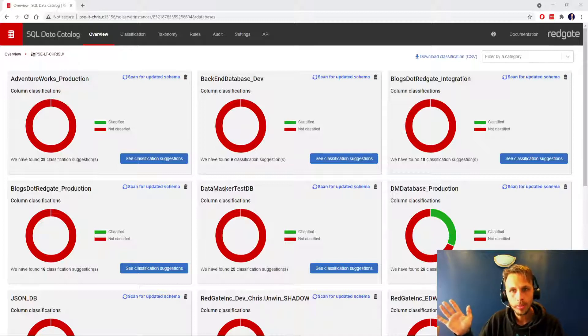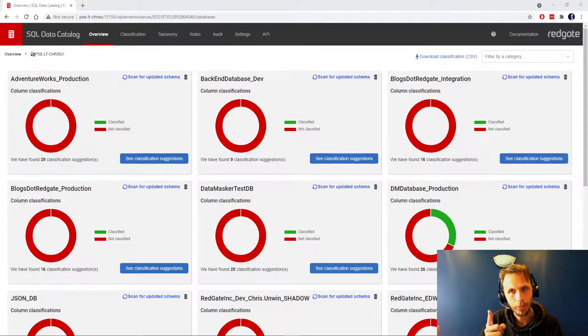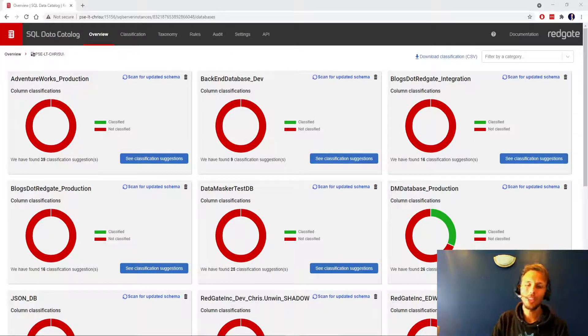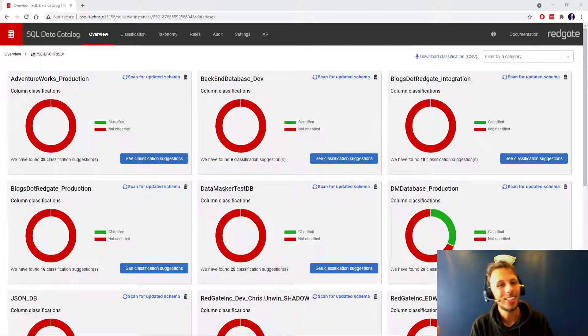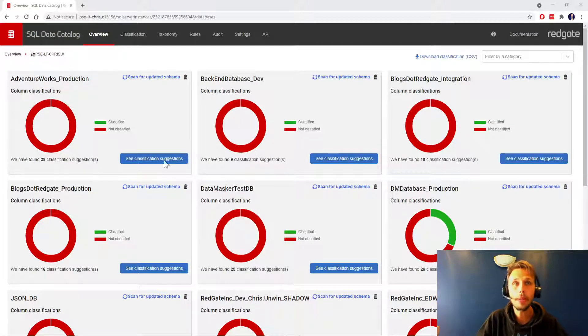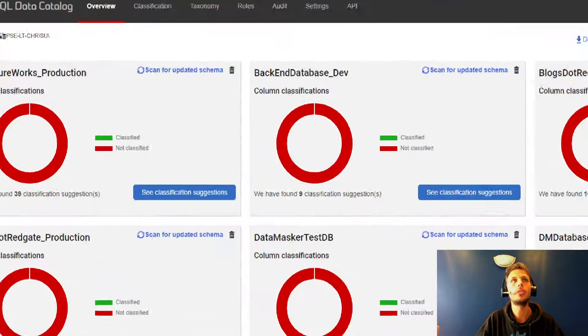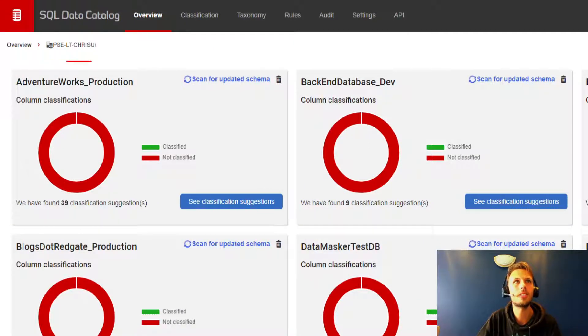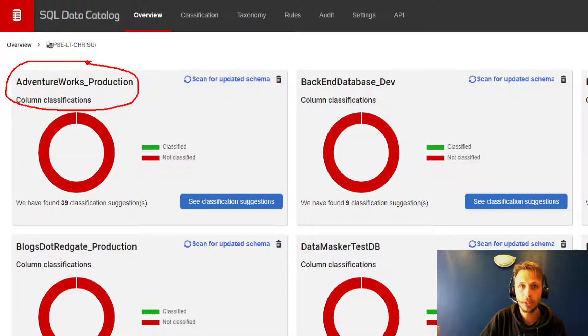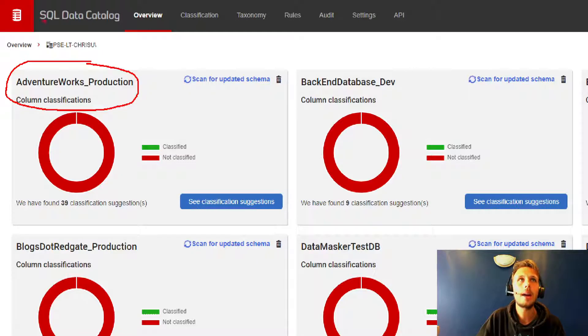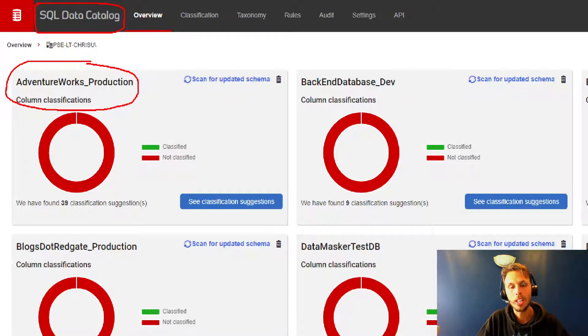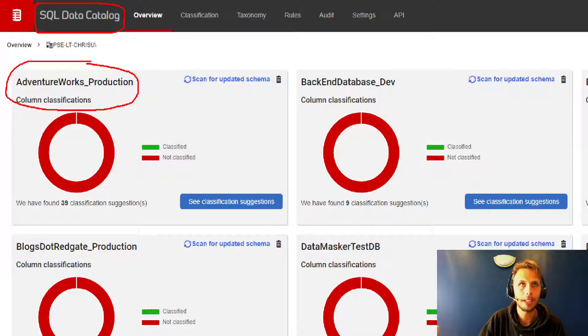Today's video is going to be all about getting up, running, and classified as quickly as possible. We're going to be tackling one of the most well-known databases in existence, AdventureWorks Production, and we're going to be using Redgate SQL Data Catalog to get classified.